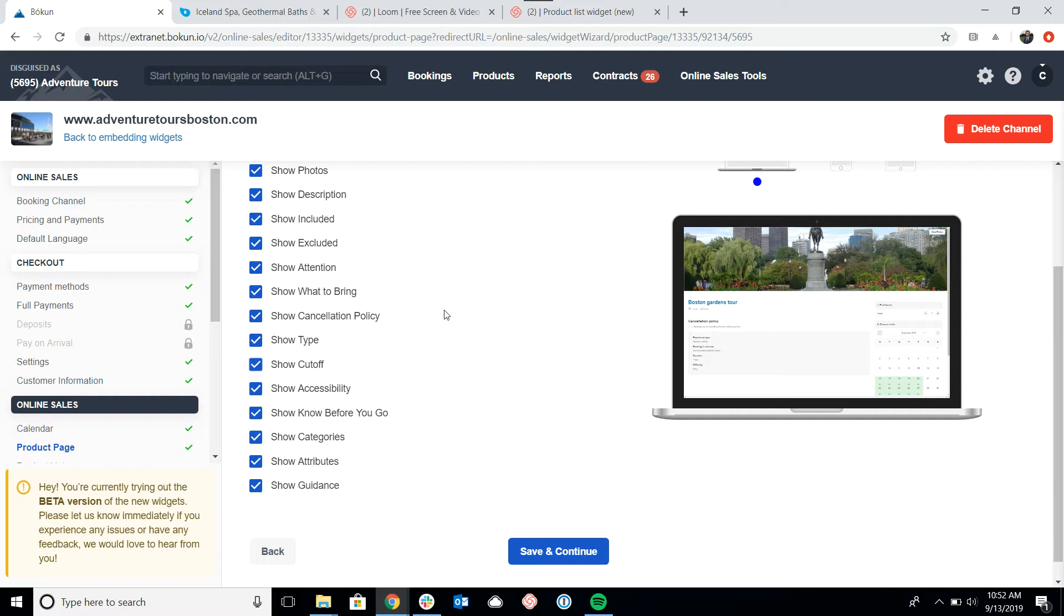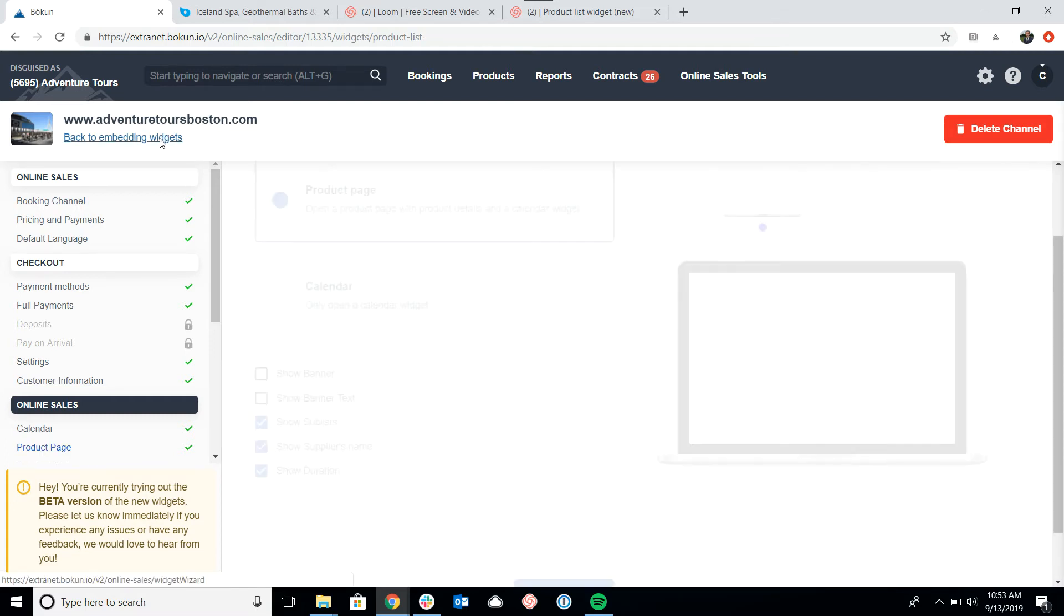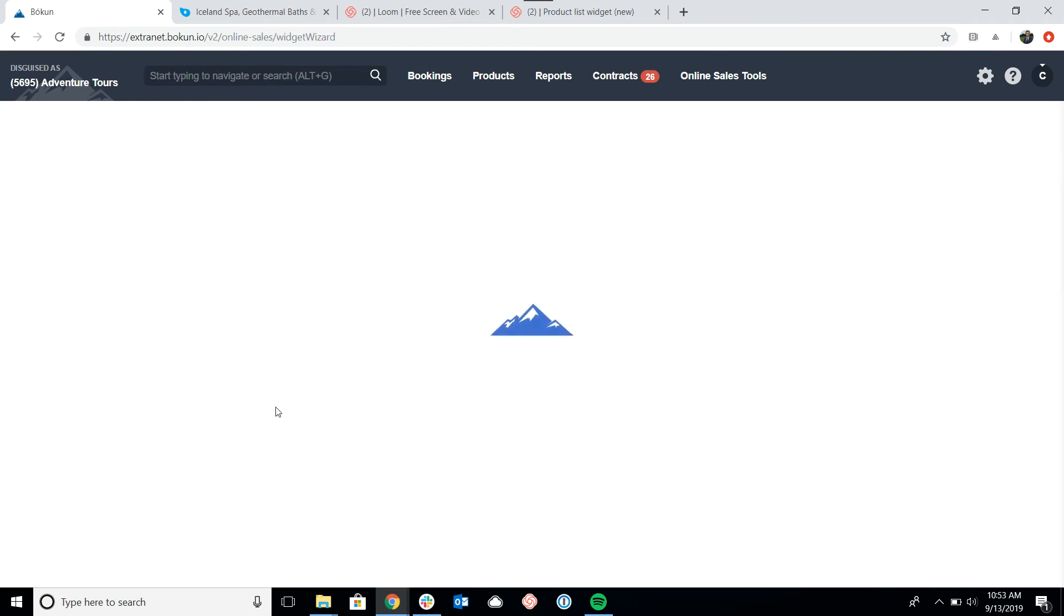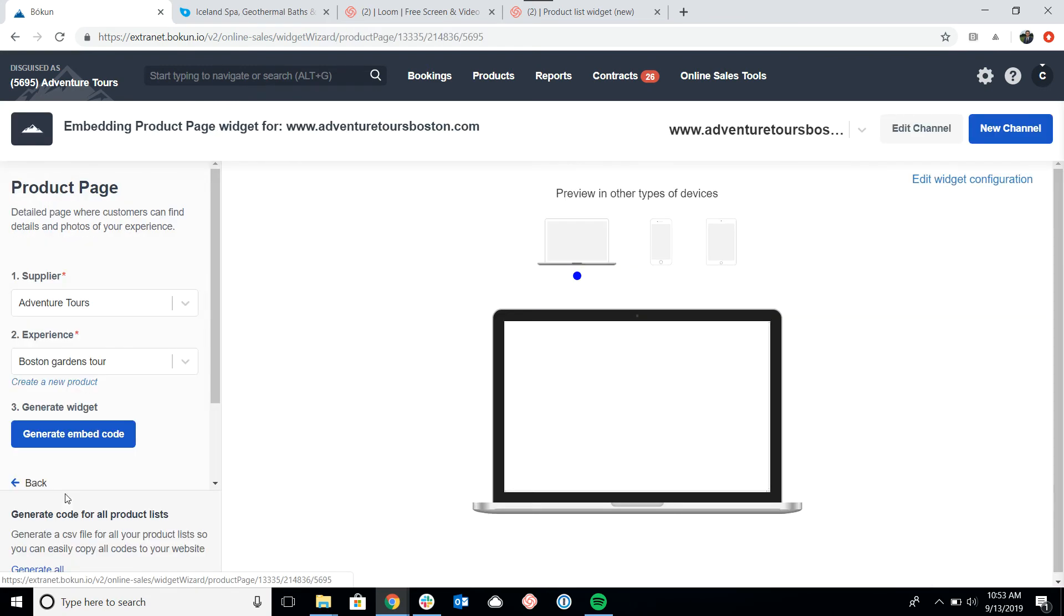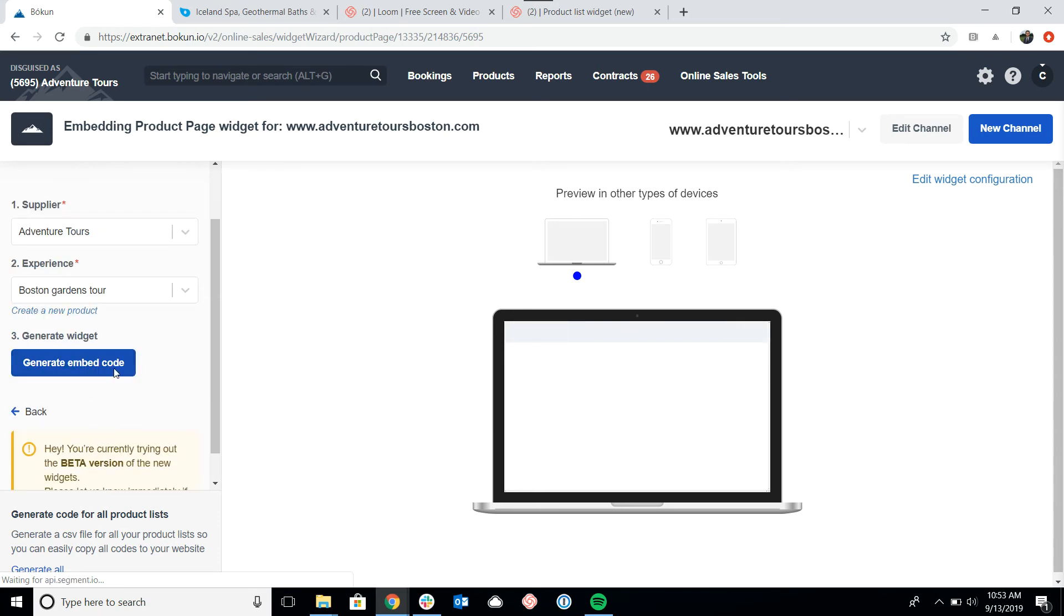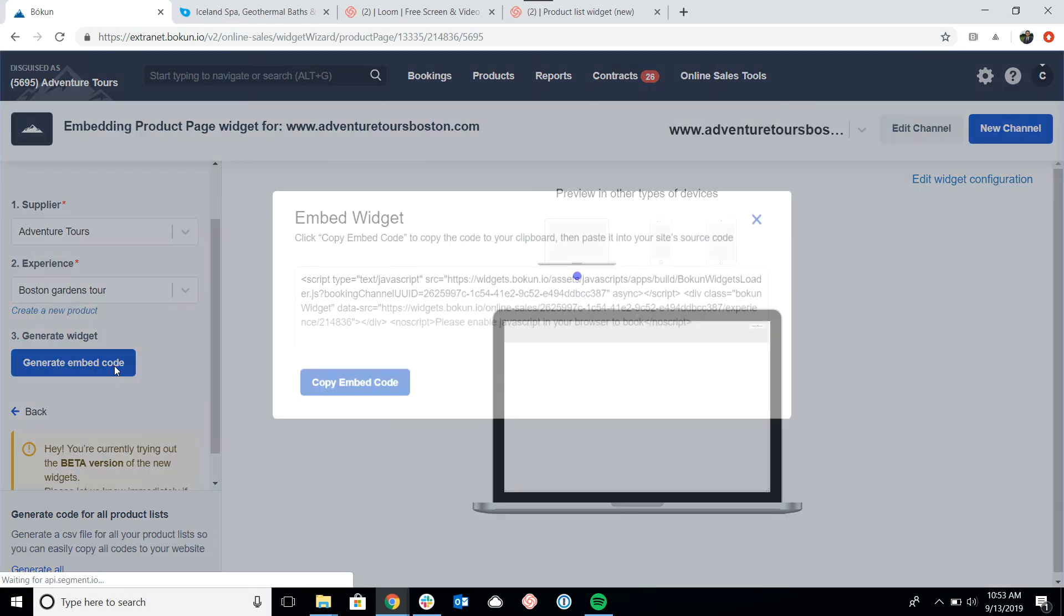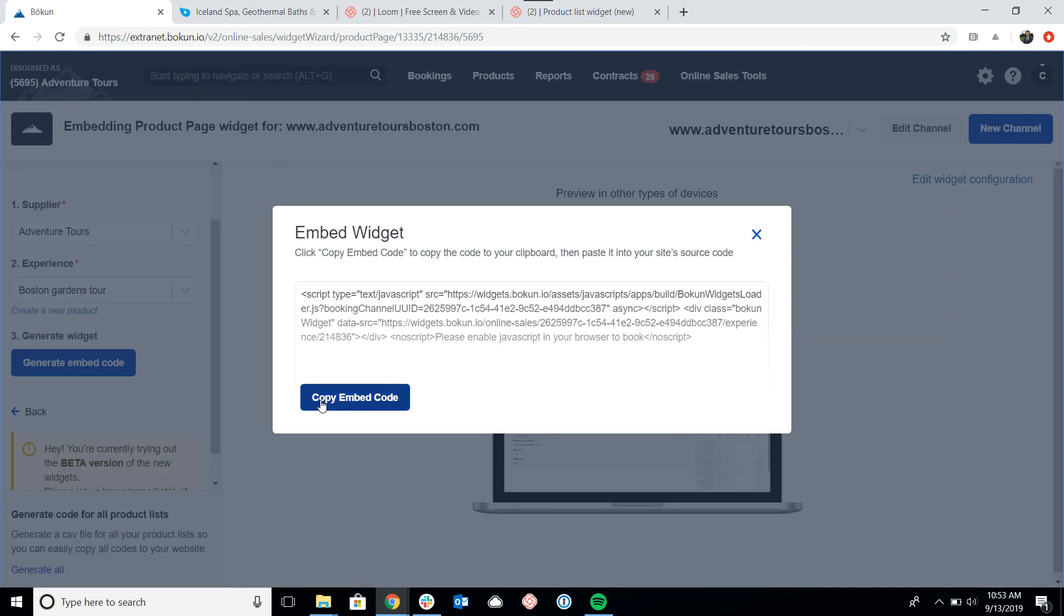If we want to get this widget up on our site with our customization, just remember to click save and continue. Then you would click back to embedding widgets, go to your product page, select the same tour, click the code as we did before, and copy and paste it into the back end of your site.